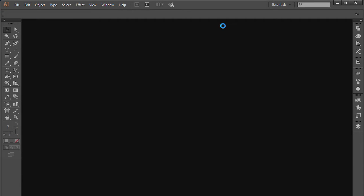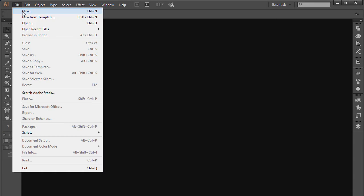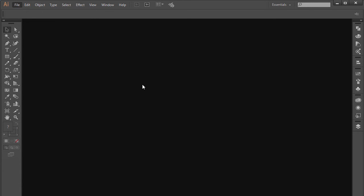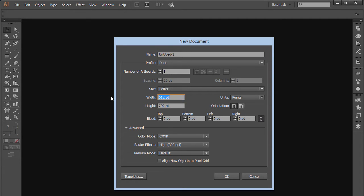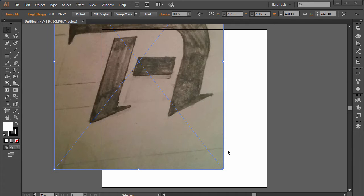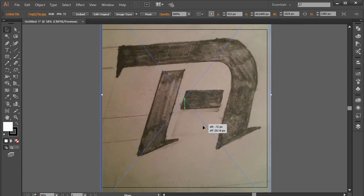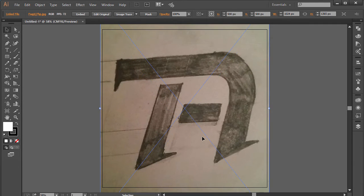I'm gonna go to File, click on New, and set my dimensions to 1000 by 1000 pixels with units set to pixels, then click OK. I'll drag the reference logo over here — this is the logo we're recreating. Let me know what you think of it in the comments.